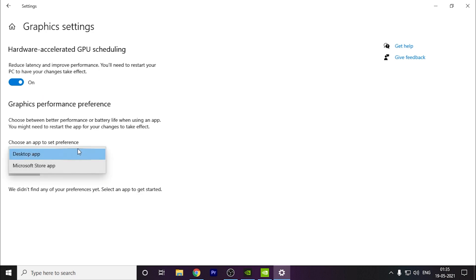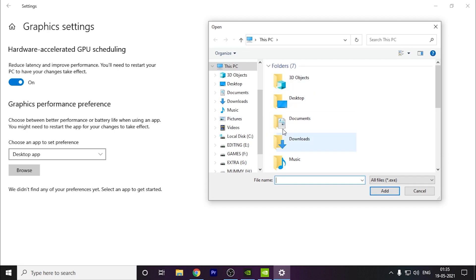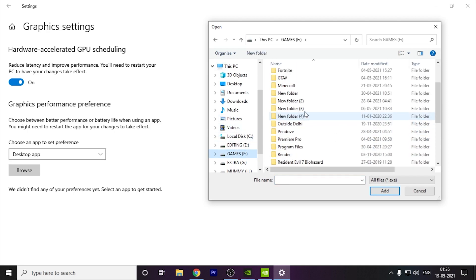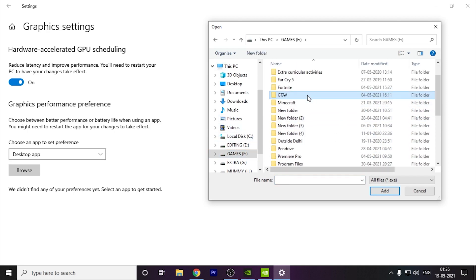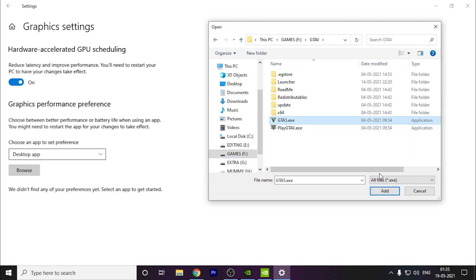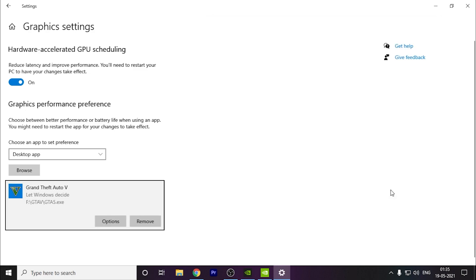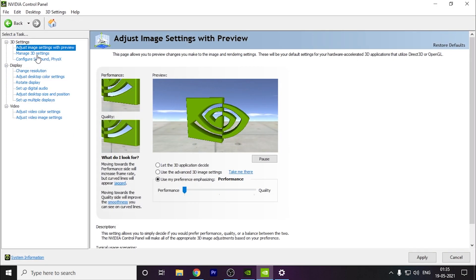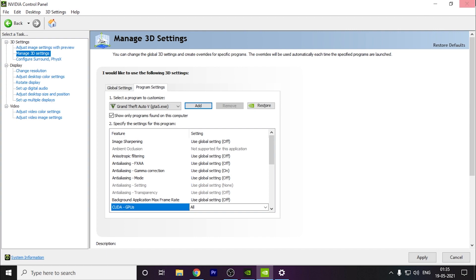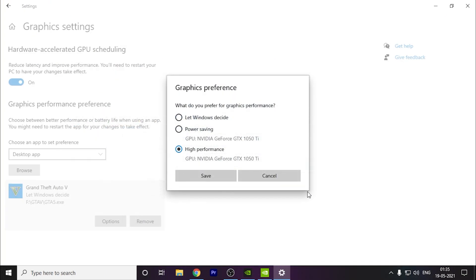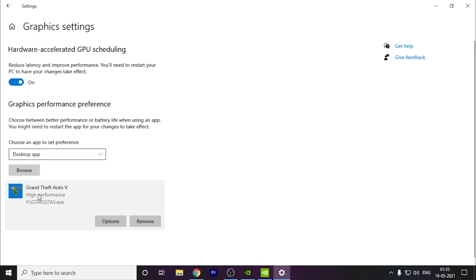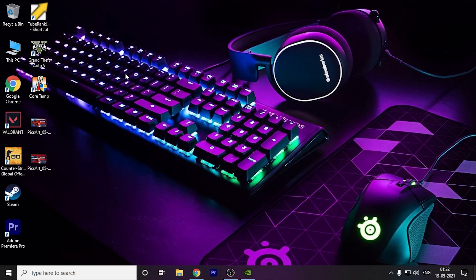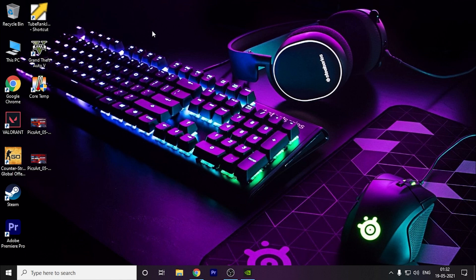You have to go to desktop app and browse your game. For example, I'm adding GTA 5 here. You have to do it like this and click on High Performance. Here you can see your graphics card. This option is your graphics card. Click on Save. Now this is high performance, so every time you turn this game on it will run on high performance. You have to restart your PC for this option to take effect.